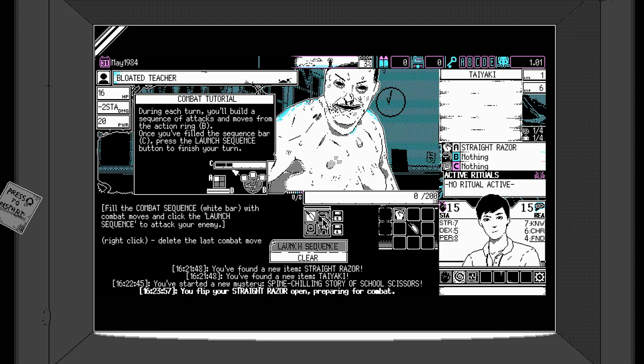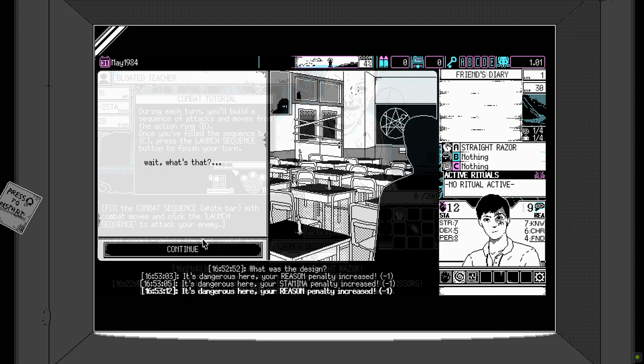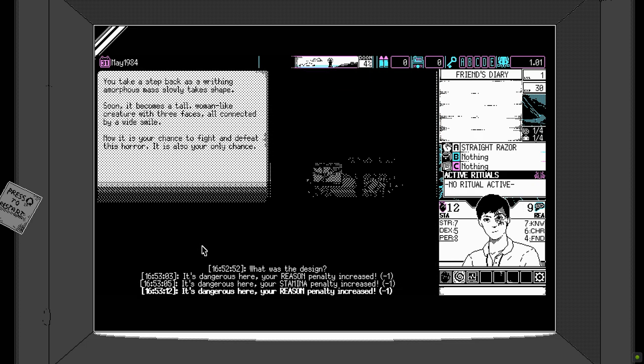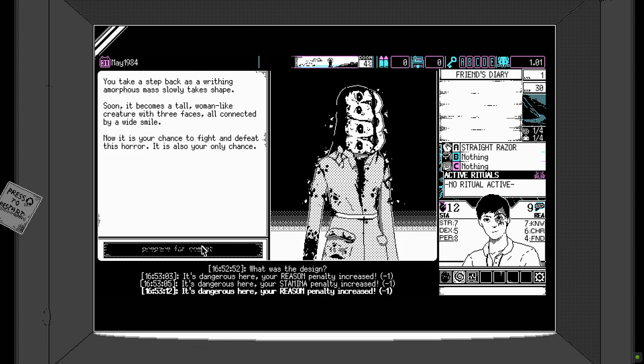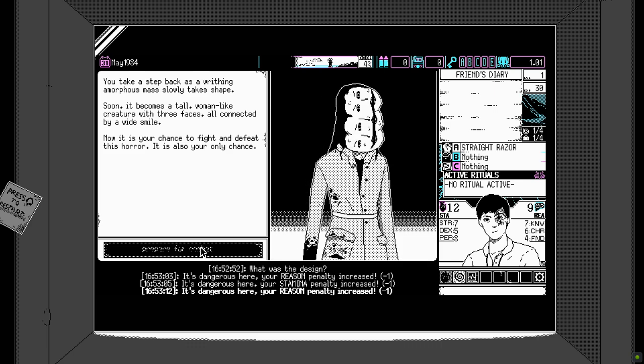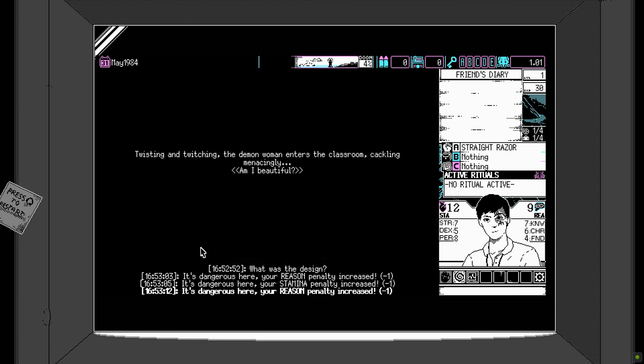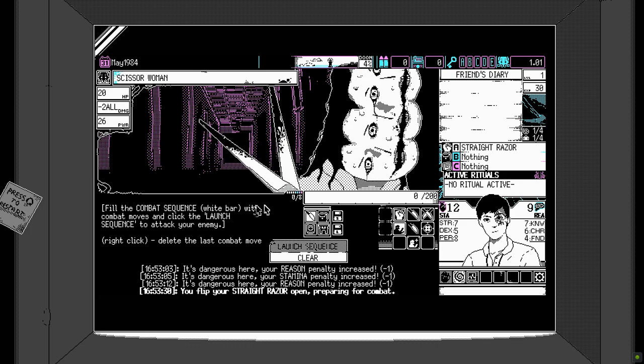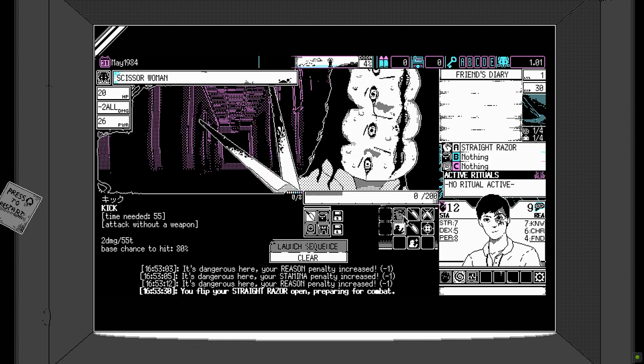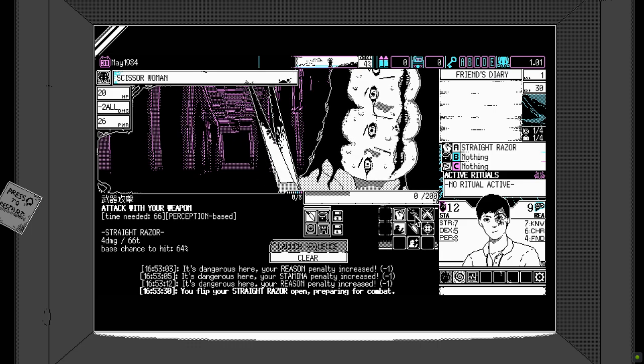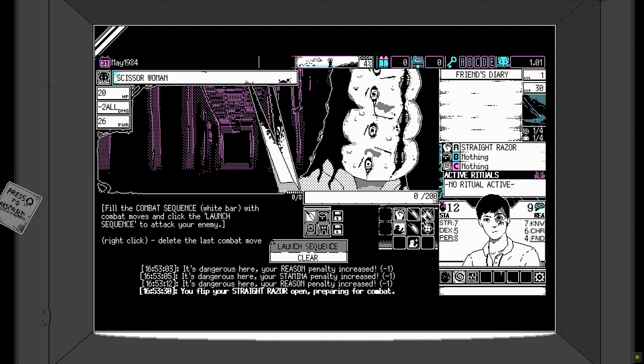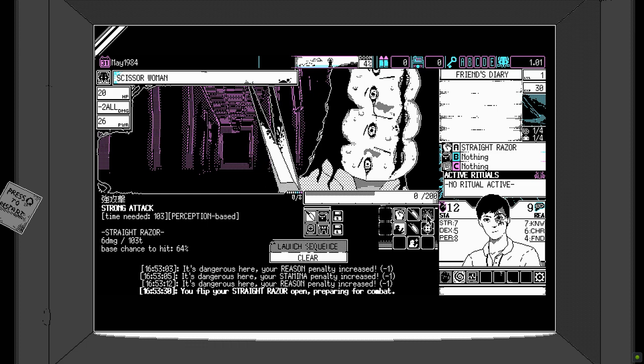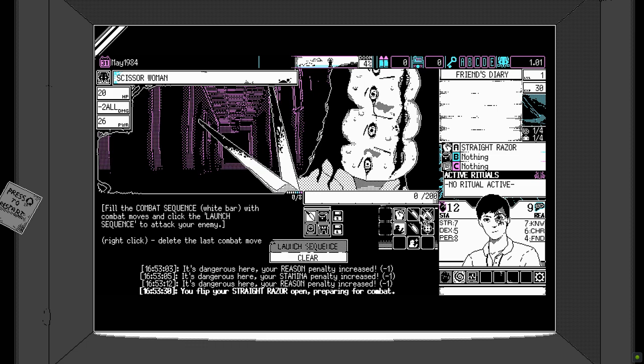Perform the ritual correctly and face off against the scissor woman. She's based off of the Japanese urban legend of Kuchisake-onna, a woman who would ask potential victims if she was attractive. If you said no, she stabs you with her scissors. If you say yes, she gives you the same facial treatment she has with those scissors.